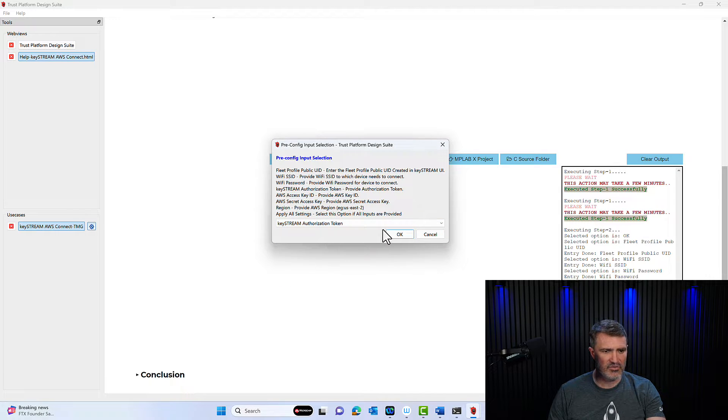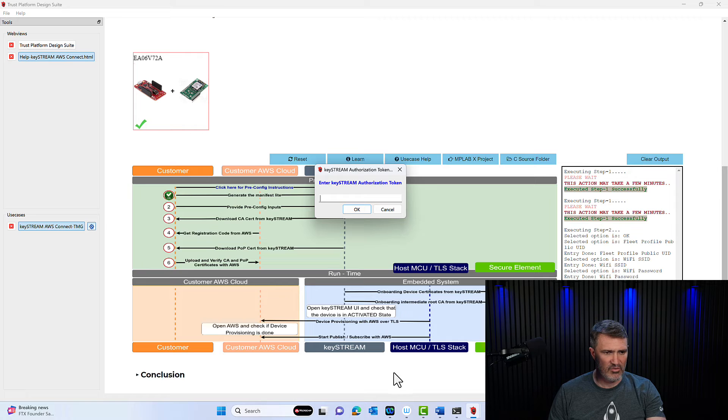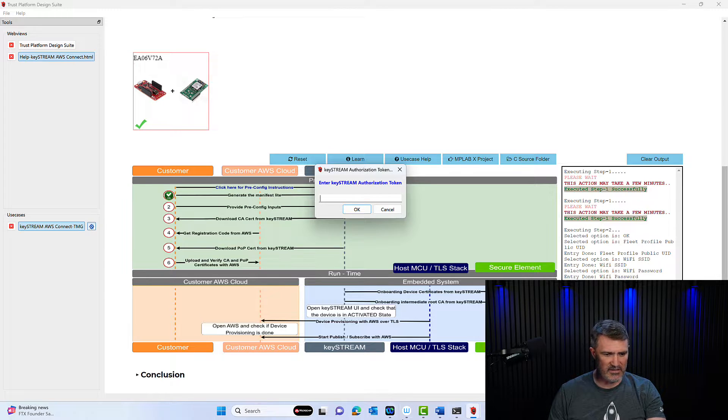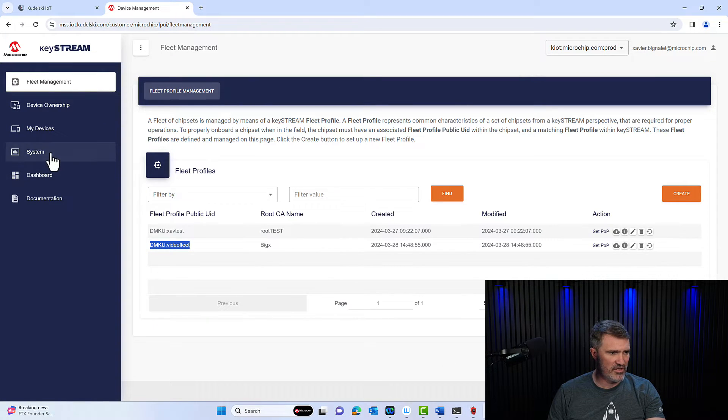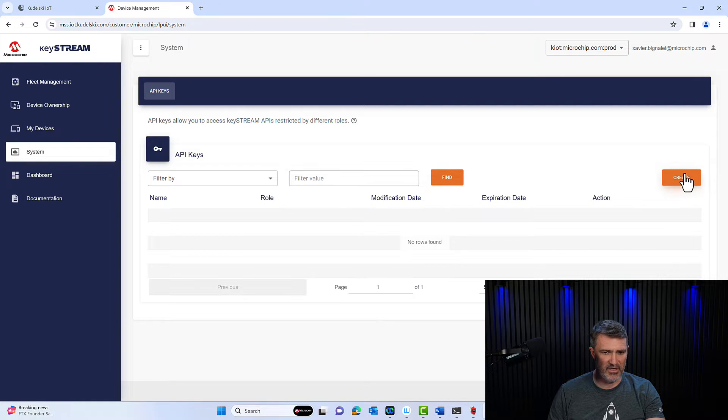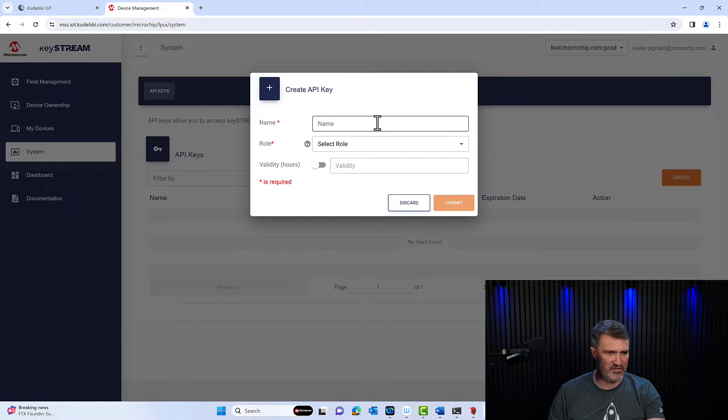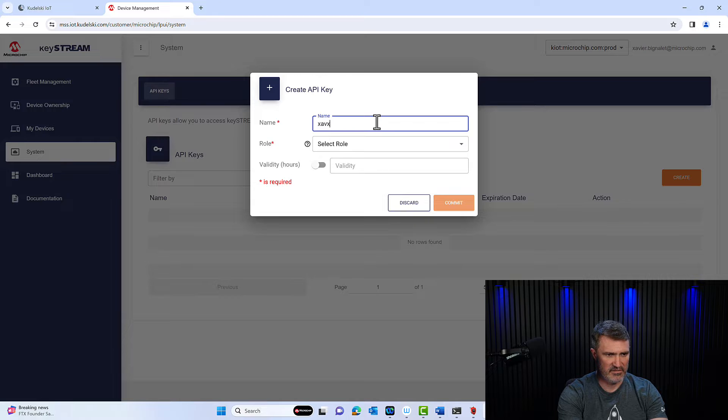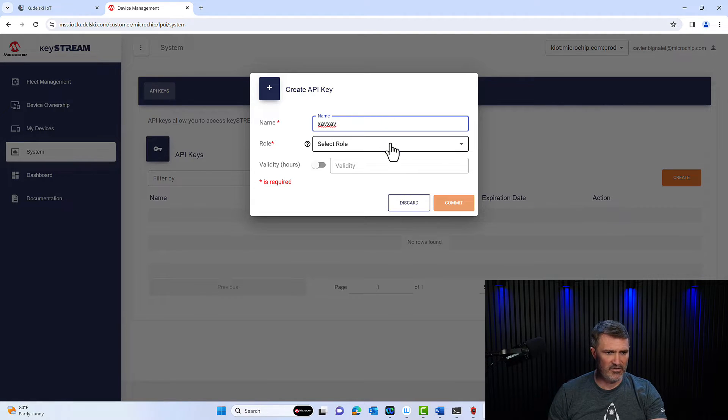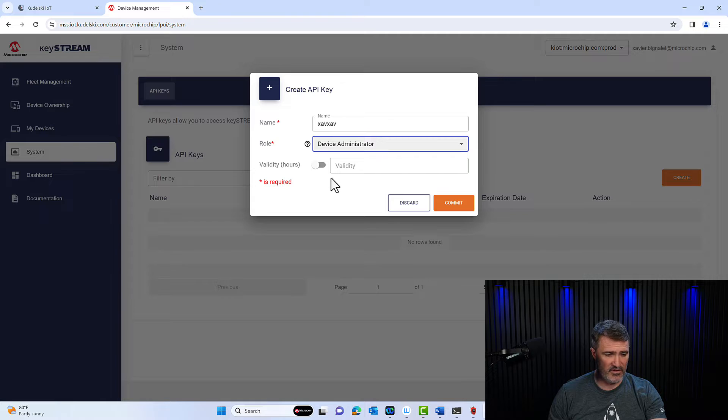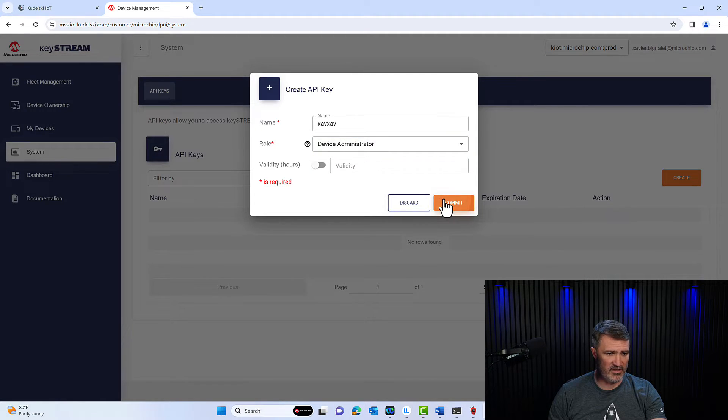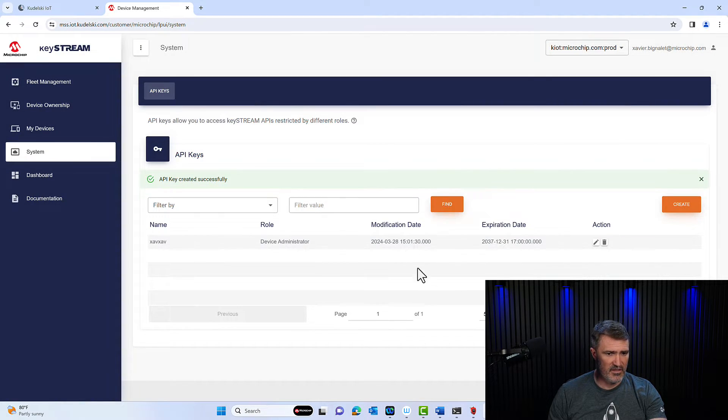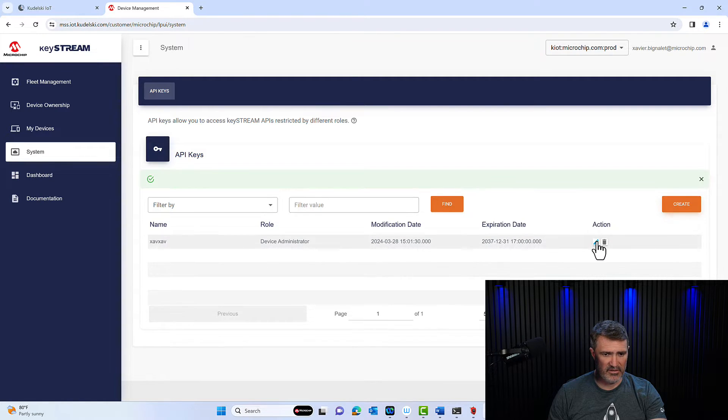The keystream authentication token. So that's a good one. So where this is at is again in your keystream account, you're going to have to go to system and create an API key. So I'm going to create this API key. I'm going to call it XavXav. Select a role. I'm going to select admin for the sake of the setup and validity. I'm not going to populate anything. There you go. I've got my API key created.